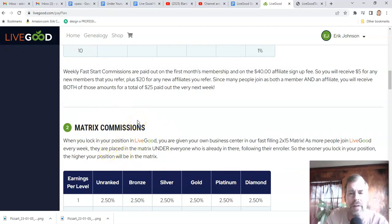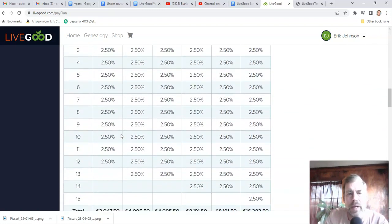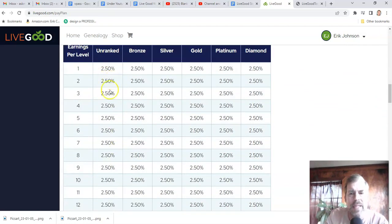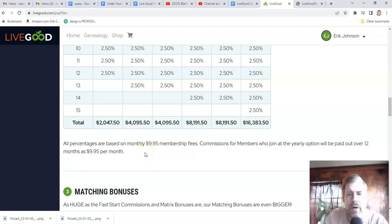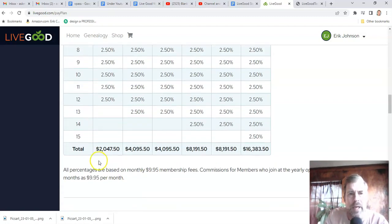We're all going to get paid matrix on the first or second of February. There's a one-month delay for matrix. You get 2.5% of every spot under you, even if you didn't recruit them. 2.5% of $9.95 is about 25 cents a spot. If we bring in a million people into this company within a year and your matrix fills, the minimum you can make — even if you didn't recruit a single person — is $2,047.50.